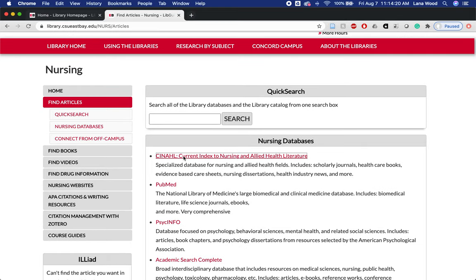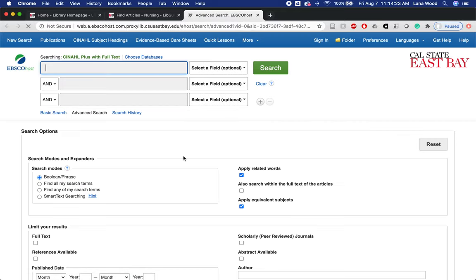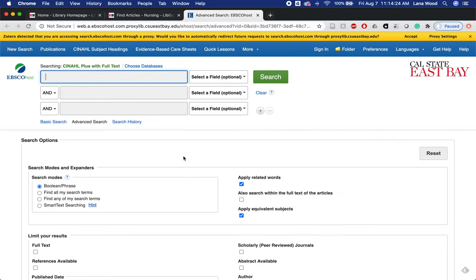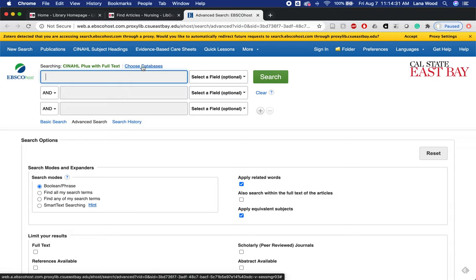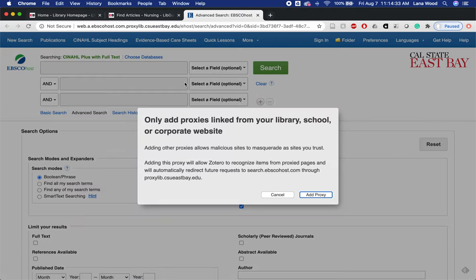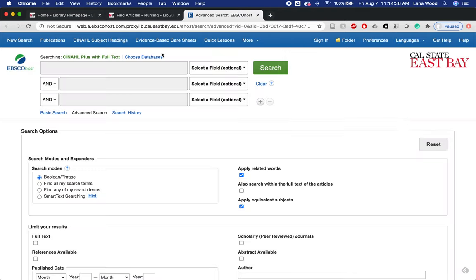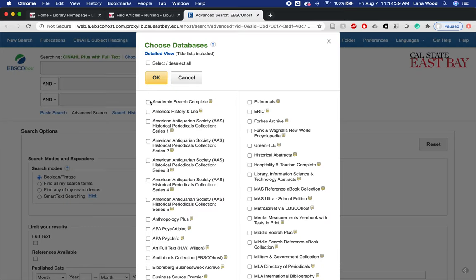Let's go ahead and jump into a database. I'm starting with CINAHL, which is specific to nursing and allied health. But what I want to show you now is how to bring in some additional databases so I can search across them. These are different databases available through the EBSCOhost platform.